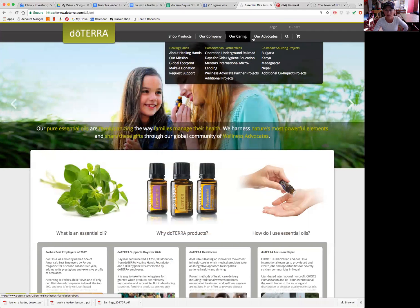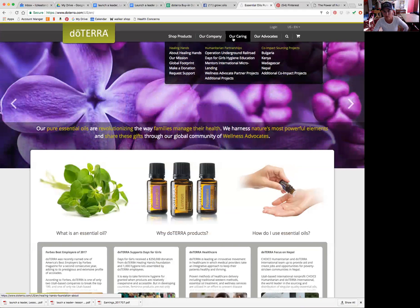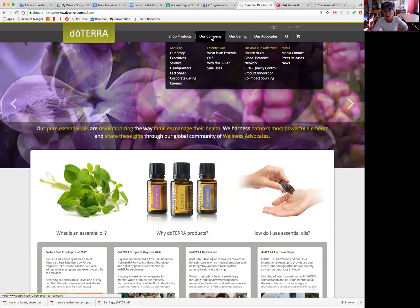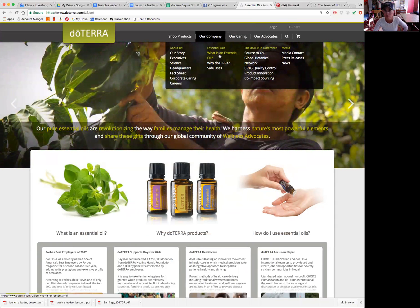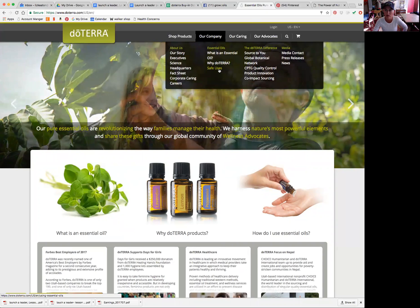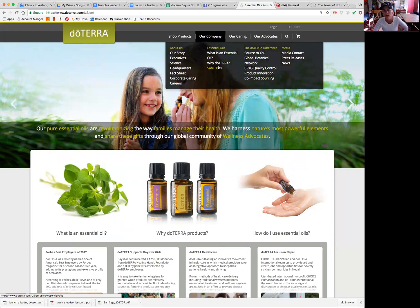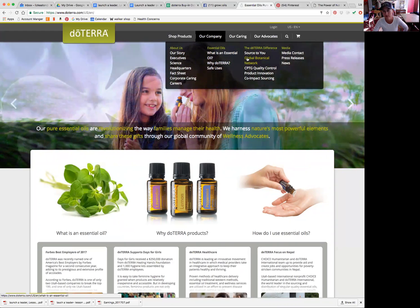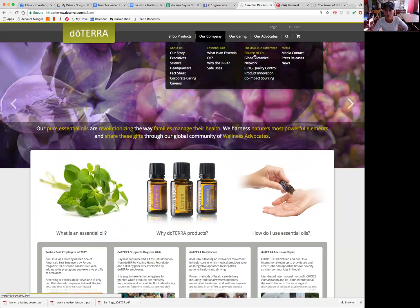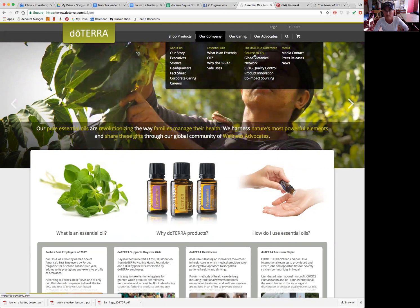Something else I wanted to just tell you is there's other tabs up here that you can look through that really tell you a lot about doTERRA and help you to get educated about other things doTERRA is doing about how to use the oils. Simple things like what is an essential oil, why doTERRA, safe uses. If you sat through a one-on-one or a class and you're like what the heck did I even remember from learning there, you can learn here all about doTERRA. This source to you website is really cool because you can look at the bottom of your bottle and it will tell you where it was sourced, when it was sourced, all the tests that went through, all of that stuff.